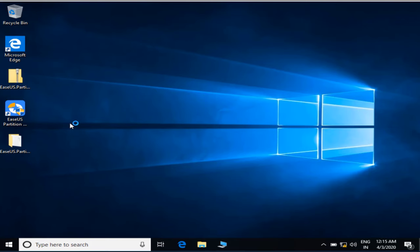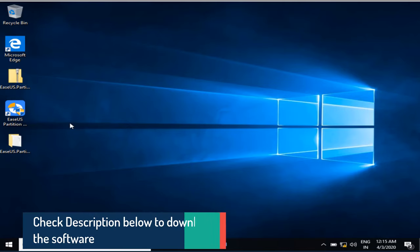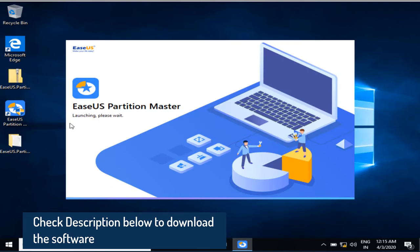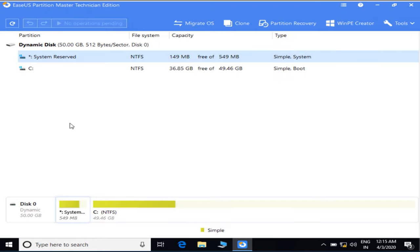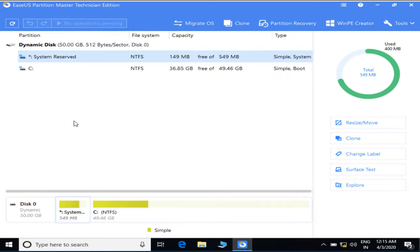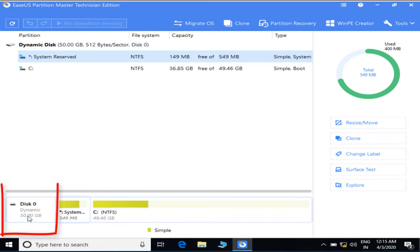The name of the software is EaseUS Partition Master. The paid version of this software I'll provide you completely free. You can download this software and install it on your computer by clicking on the link that I will provide in the description. You do not need to worry about the paid version because I'll provide you the crack inside the downloaded folder.